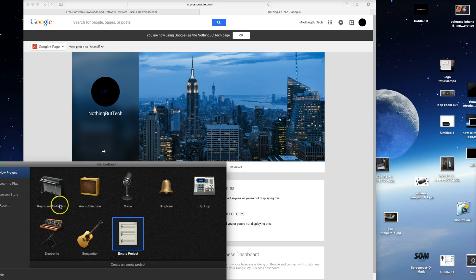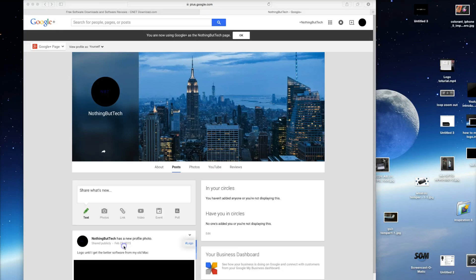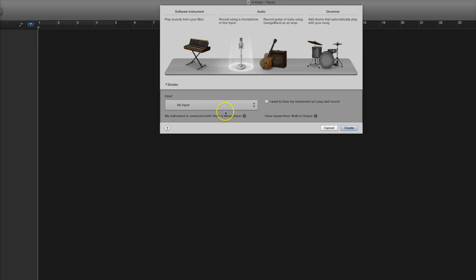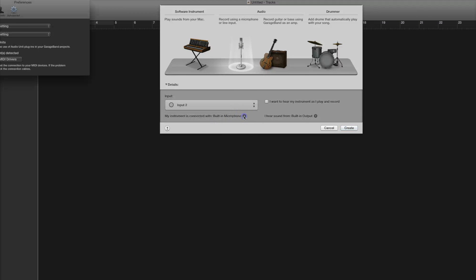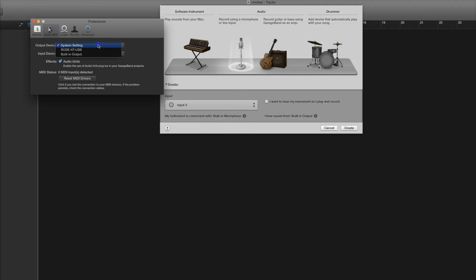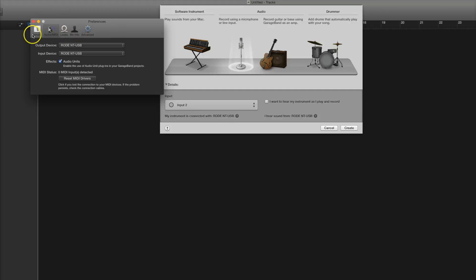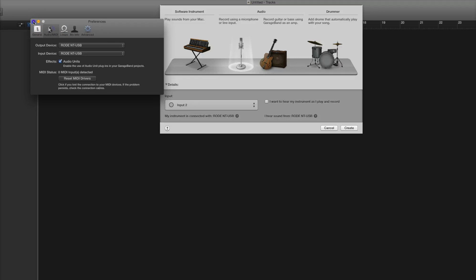You're going to be faced with these options: Keyboard Collection, Amp Collection, Voice, Ringtone, Hip-Hop, Electronics, Songwriter, Empty Project. Just click Empty Project for now. Then for the input you can do Input 2, and you can pick the Rode NT-USB — though be aware, it can be finicky sometimes; it was actually very frustrating to set up and took a really long time. If you're going to use a keyboard, I'll show that in a more advanced video.